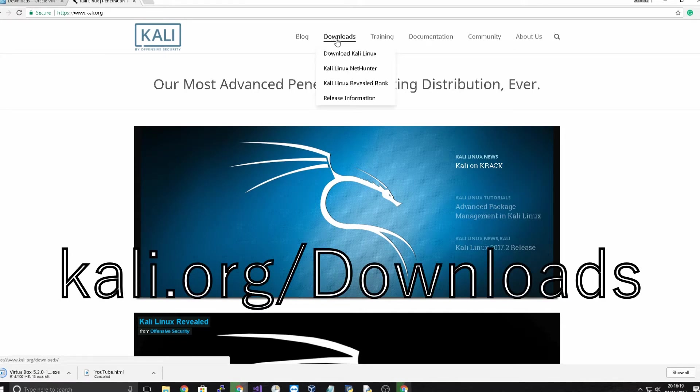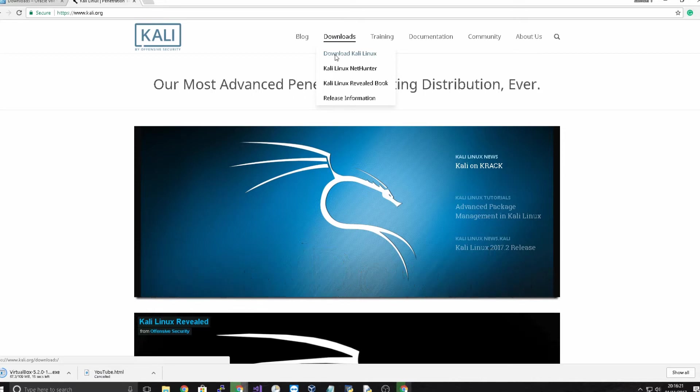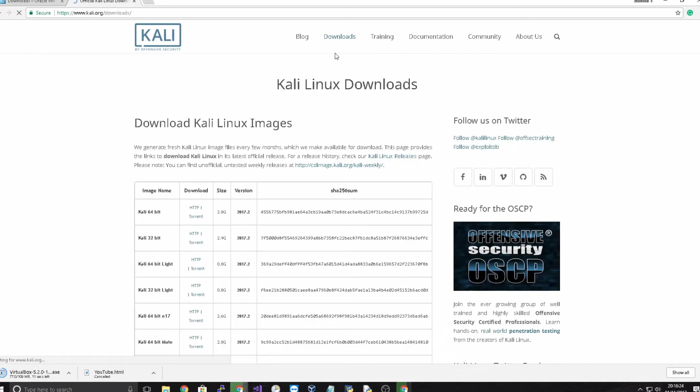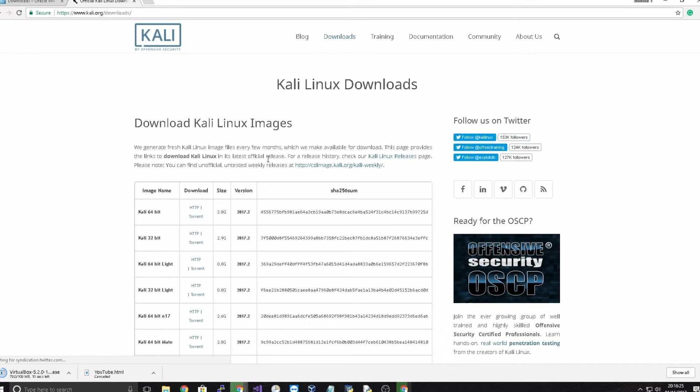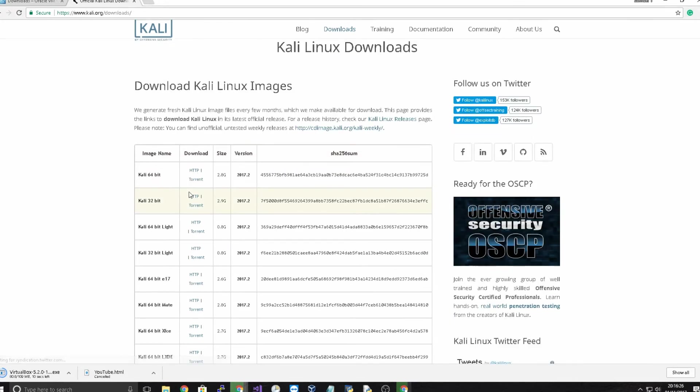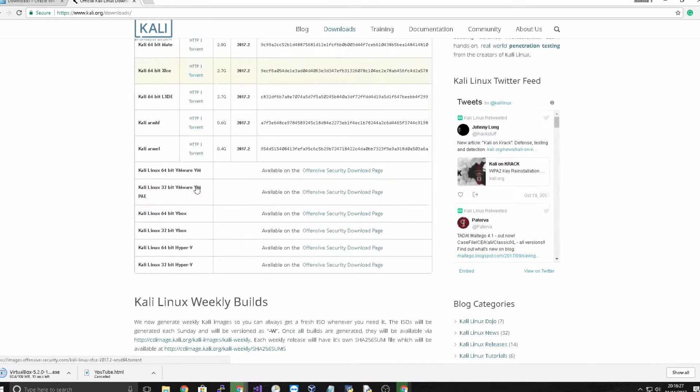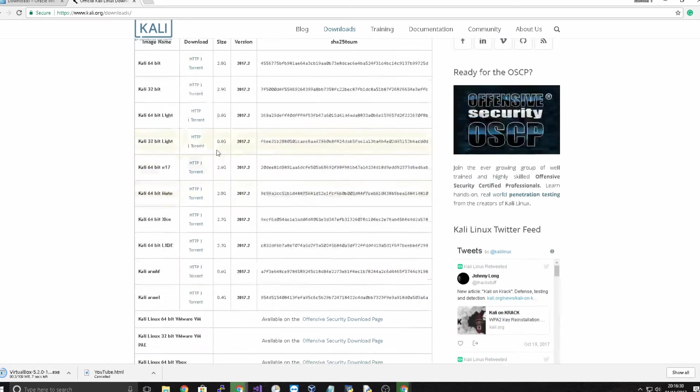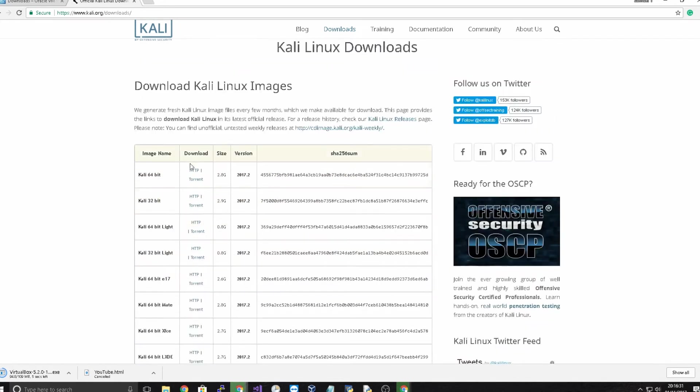And then we're going to head to kali.org which is where we can download Kali Linux. If we go to downloads and download Kali Linux, click there and we're going to want most likely HTTP download.